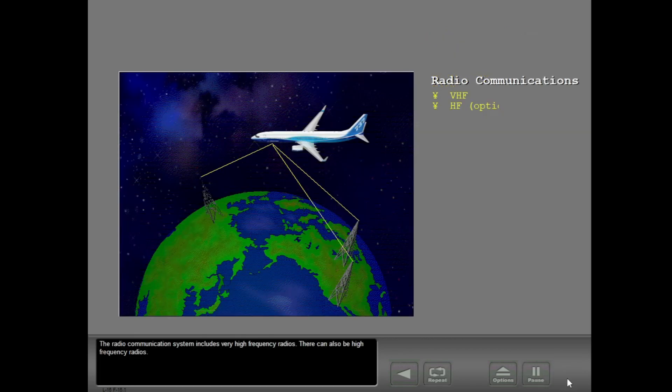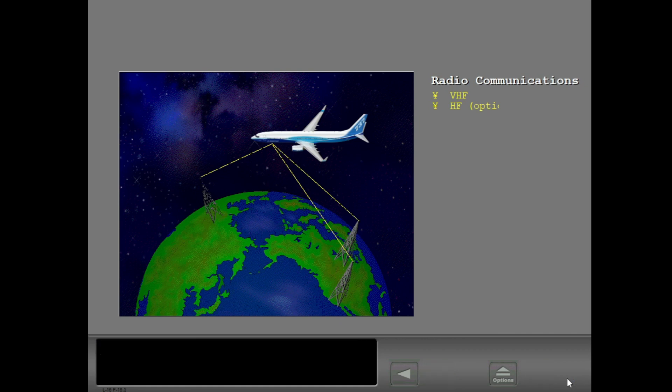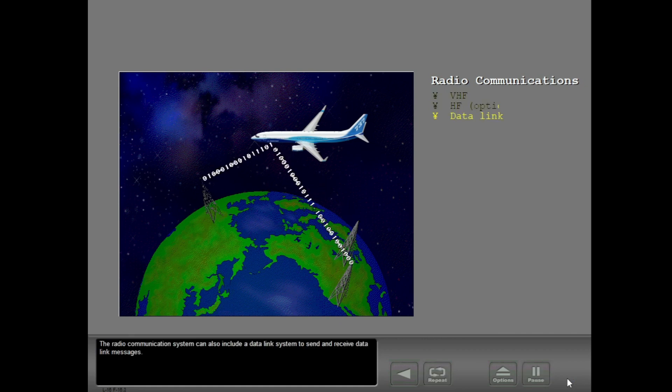The radio communication system includes very high-frequency radios, there can also be high-frequency radios. The radio communication system can also include a data link system to send and receive data link messages.